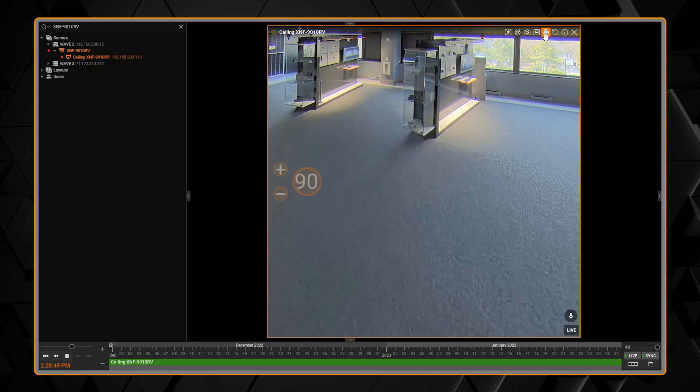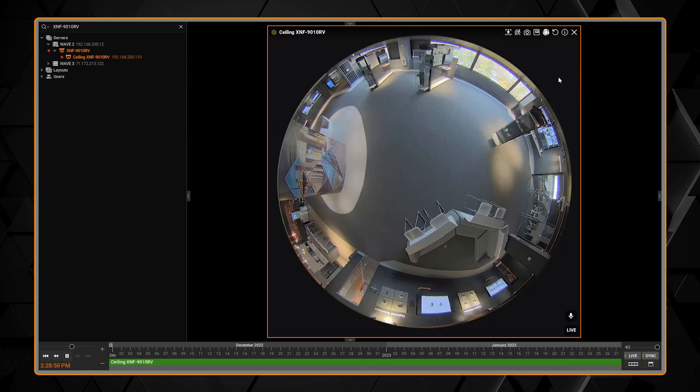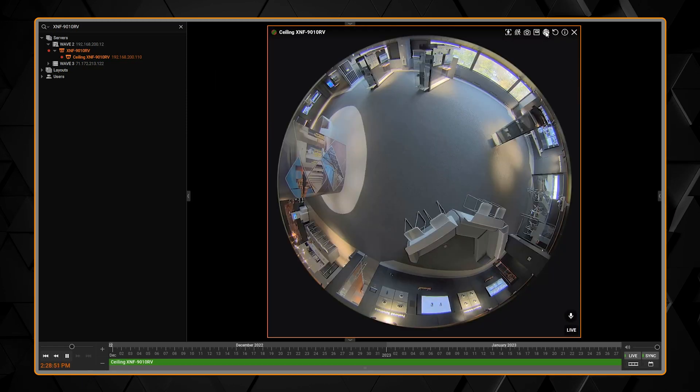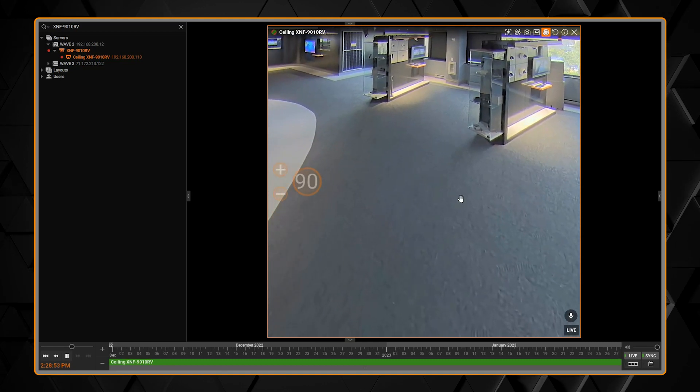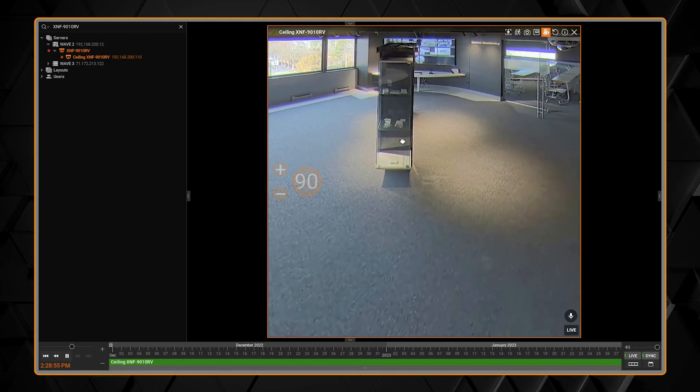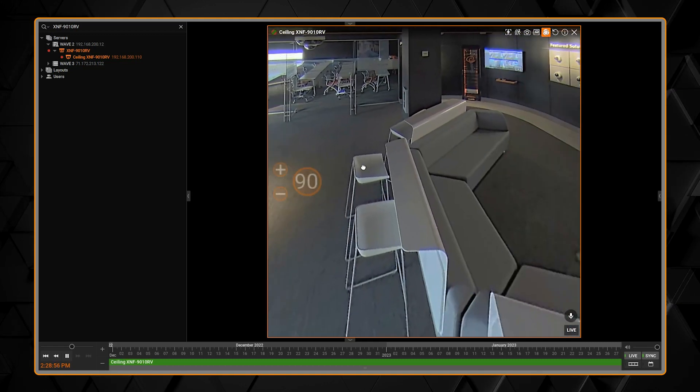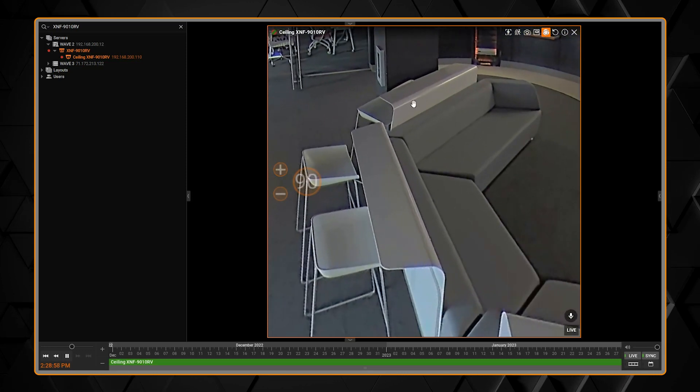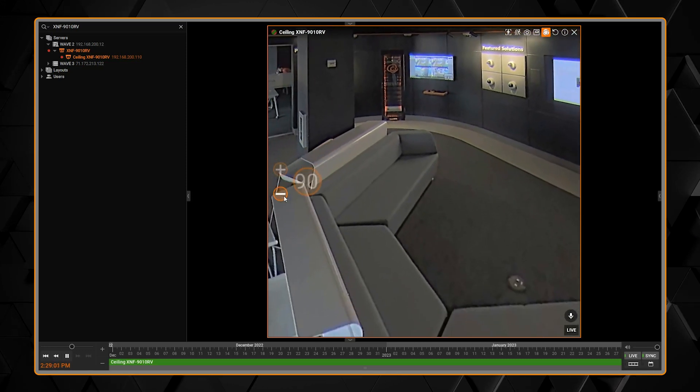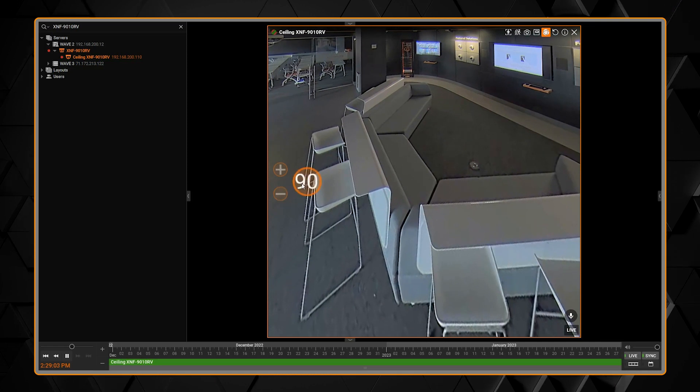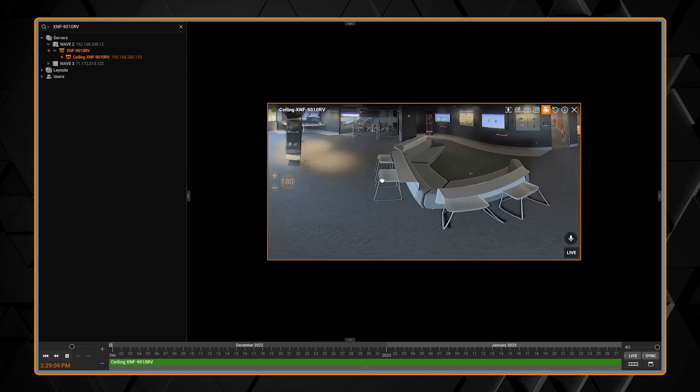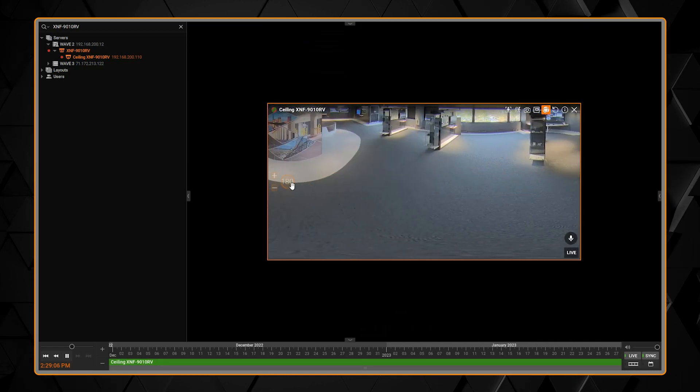Back on your main screen, it will enable the fisheye dewarping icon that's now in the top menu bar. When you click it, it will show you a 90-degree view of the camera. You can then click and drag to pan and tilt and zoom around the screen.